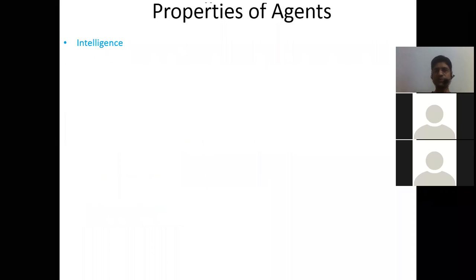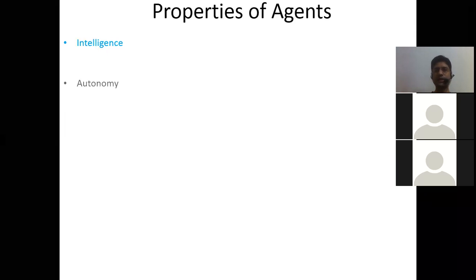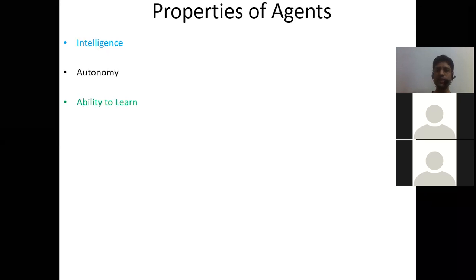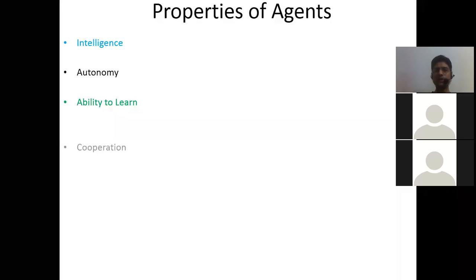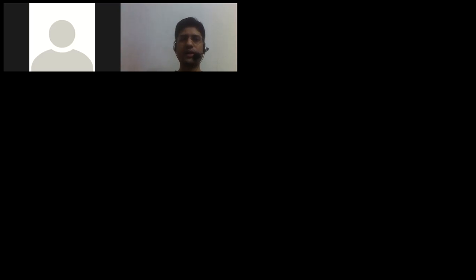The properties an intelligent agent must possess are: intelligence, autonomy, ability to learn, and cooperation. Other agent properties include how trusted they are and how mobile they are. We are done with today's class and will discuss types of agents and rational thinking in the next session on artificial intelligence.